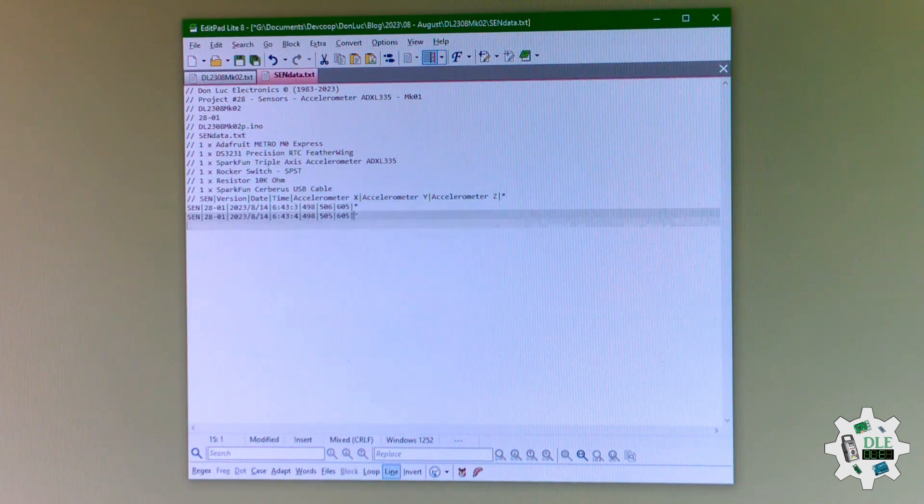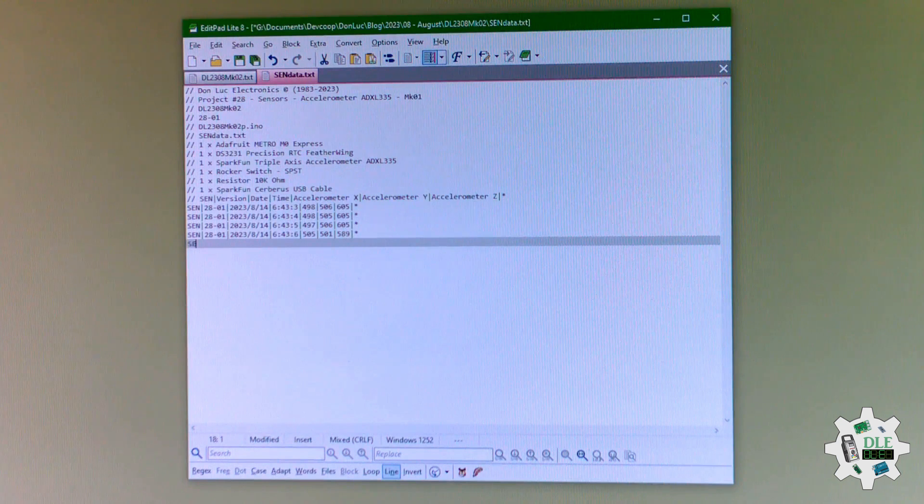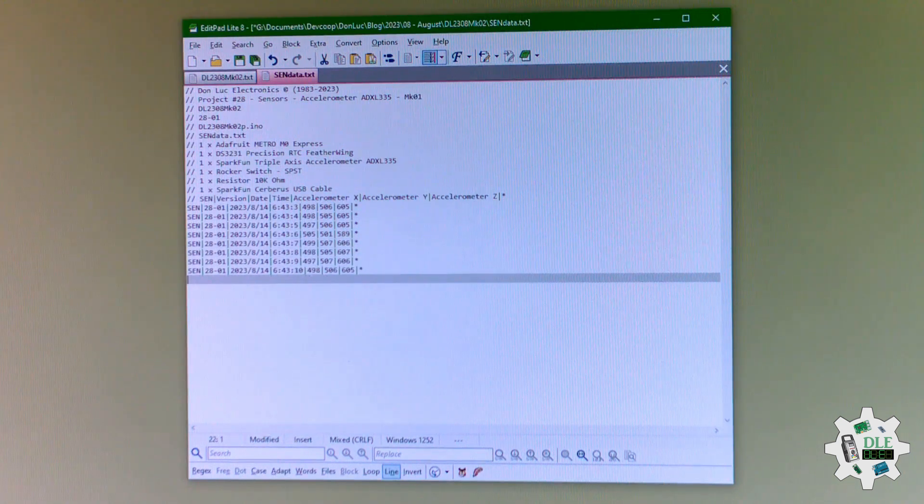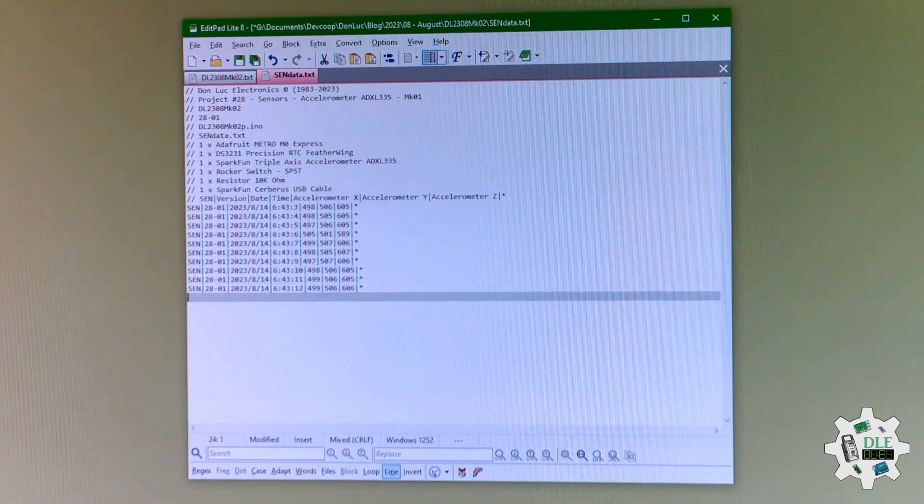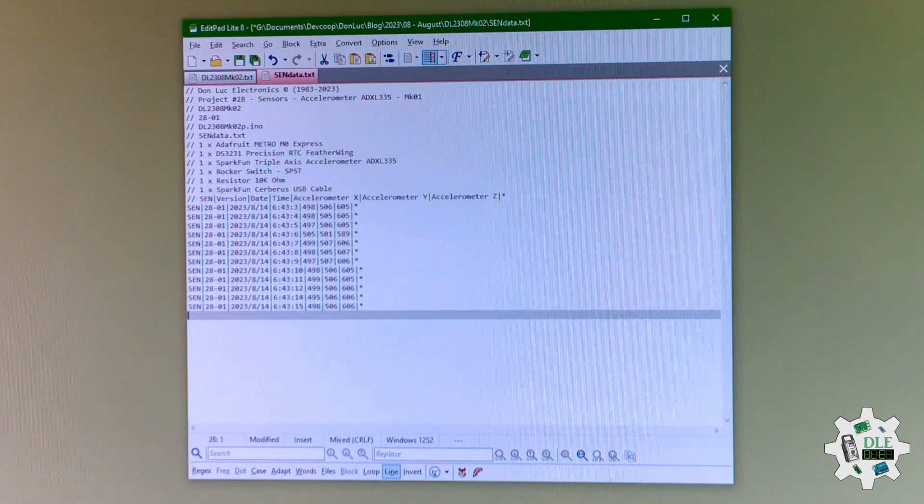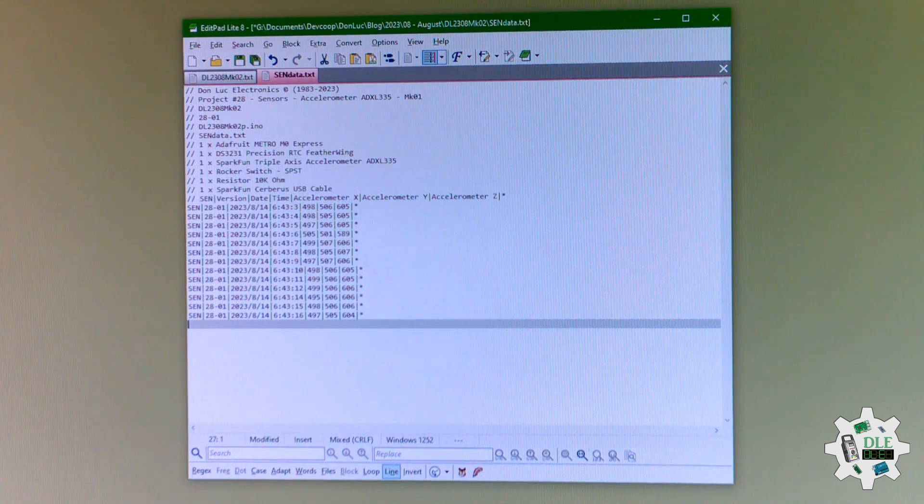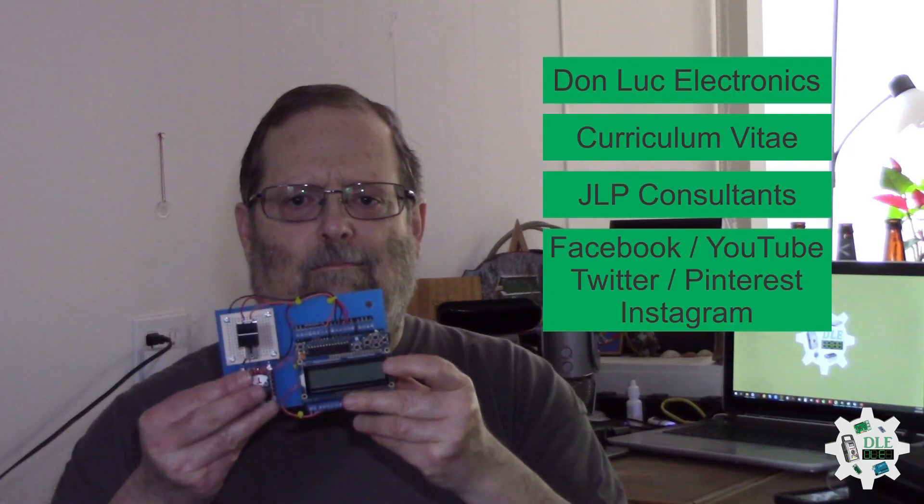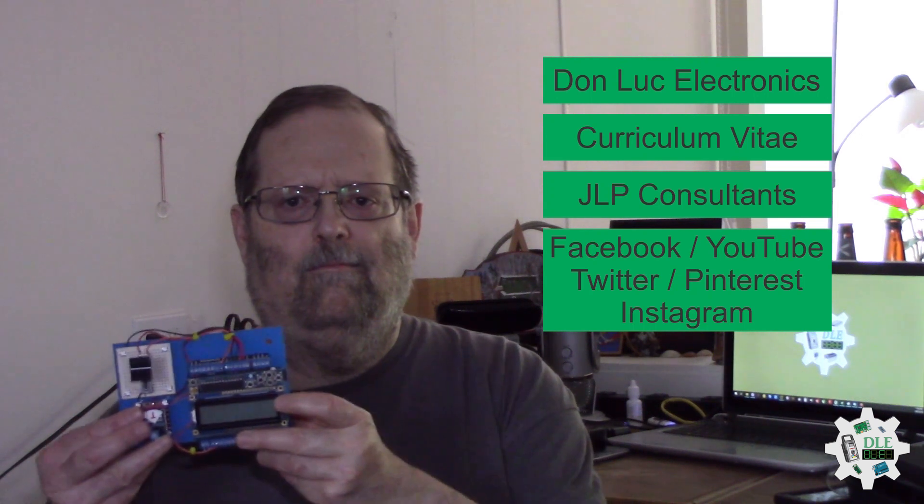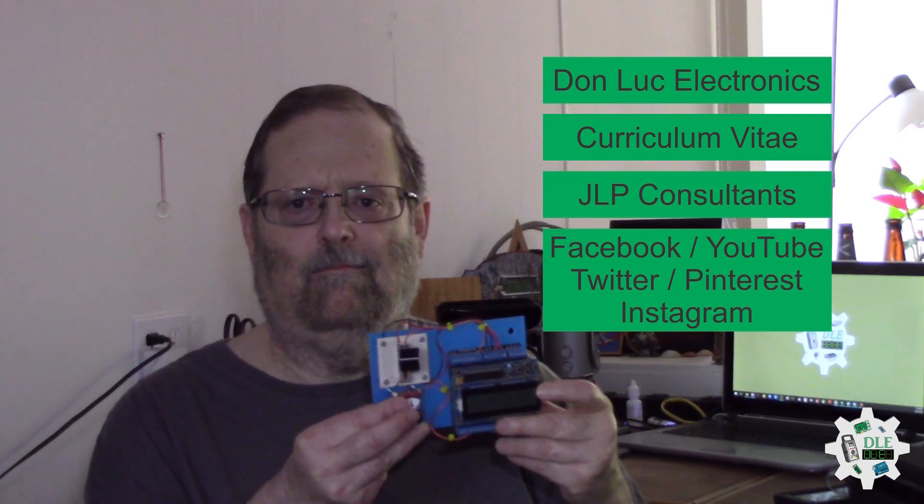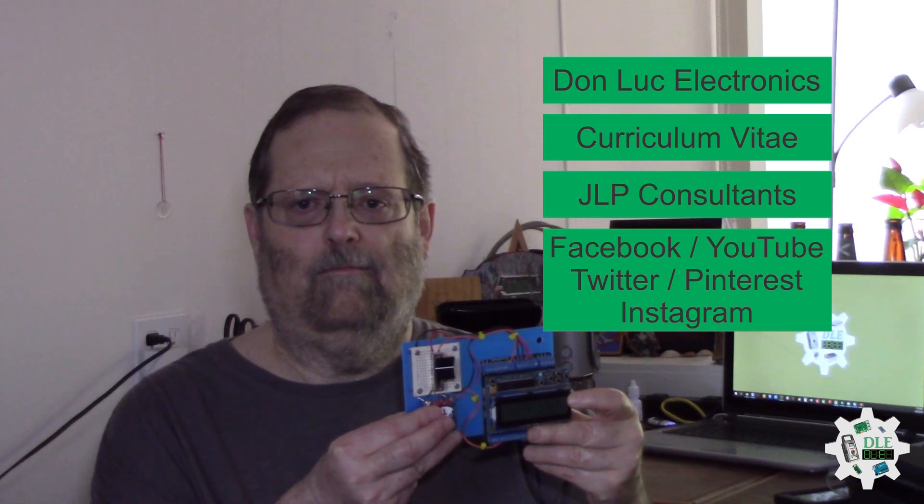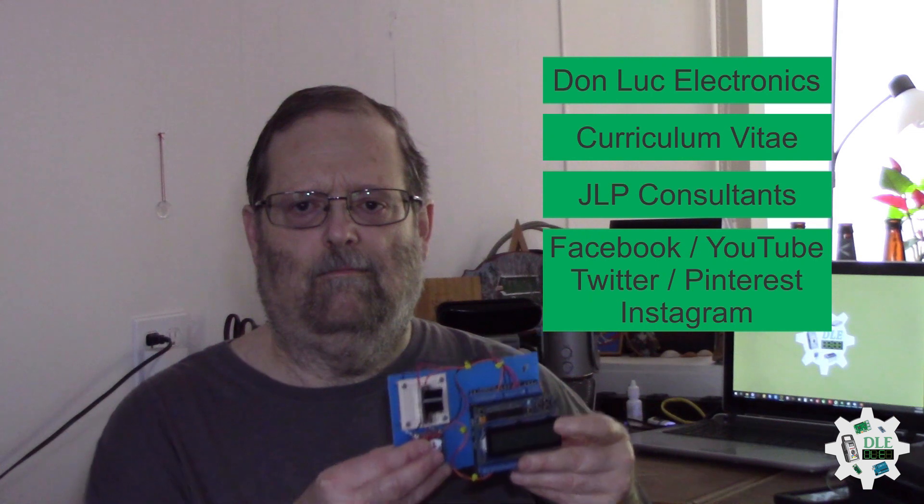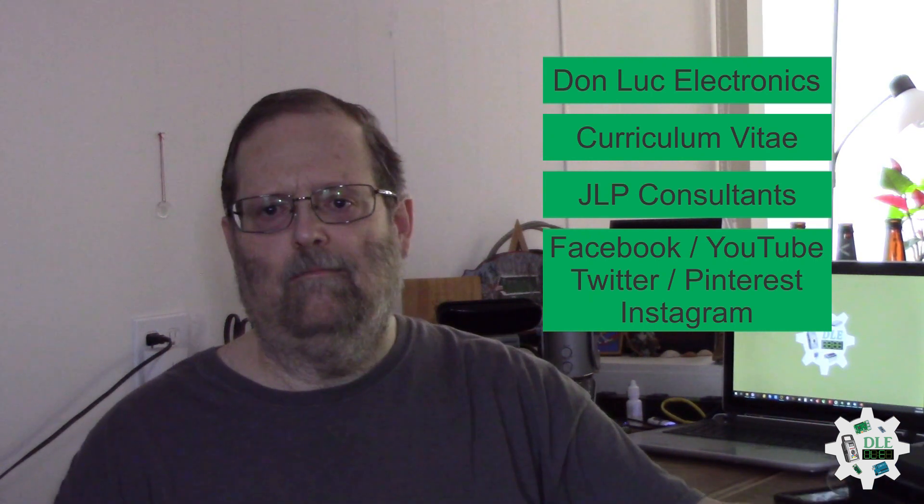And now, one second. Another one, another one, another one. This good for sensor. Bye-bye. Don Luke Electronics, https://www.jlpconsultants.com/luc. JLP Consultants. Facebook, YouTube, Twitter, Pinterest, Instagram.